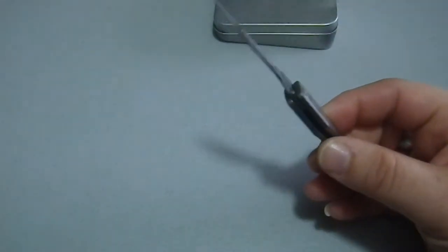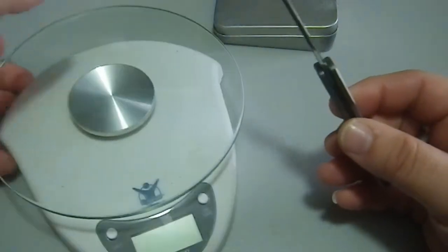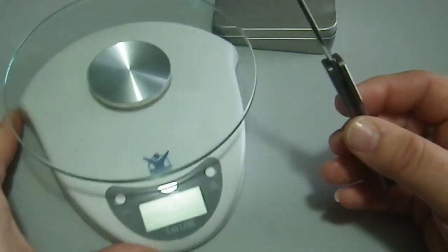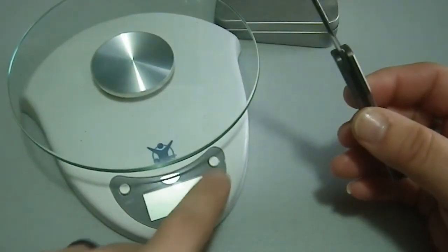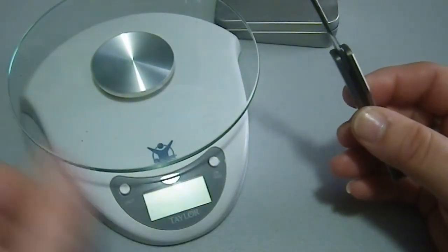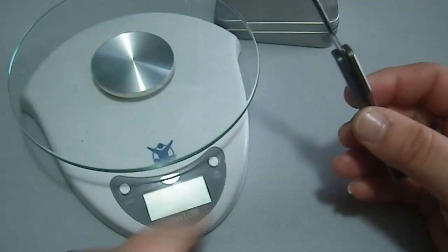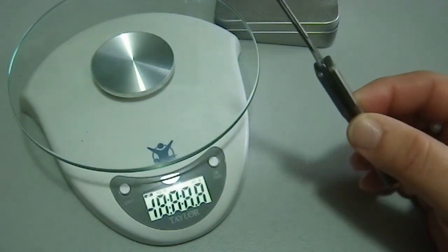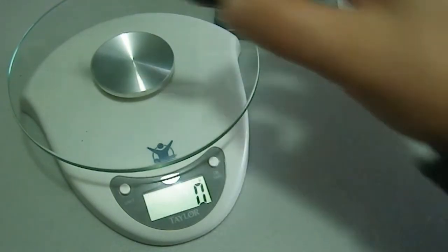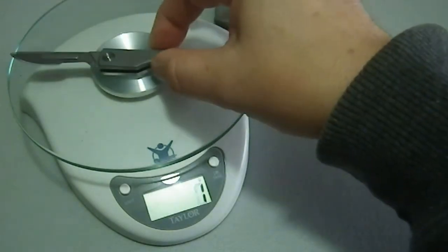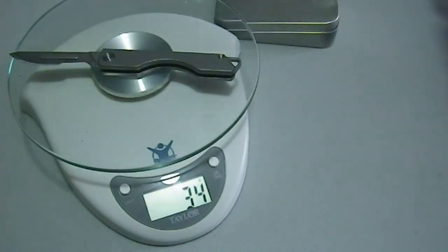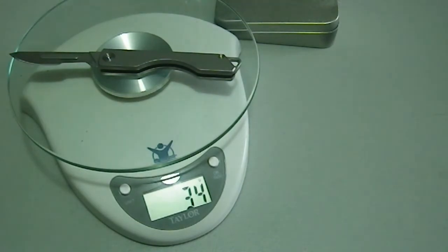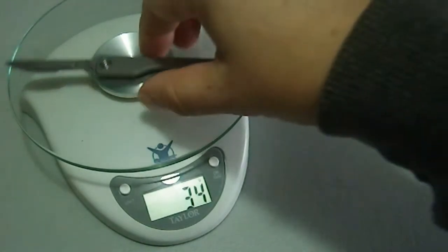This is a very light knife. Let me get this in here. Make sure that's centered. 34 grams. That's not much weight at all.